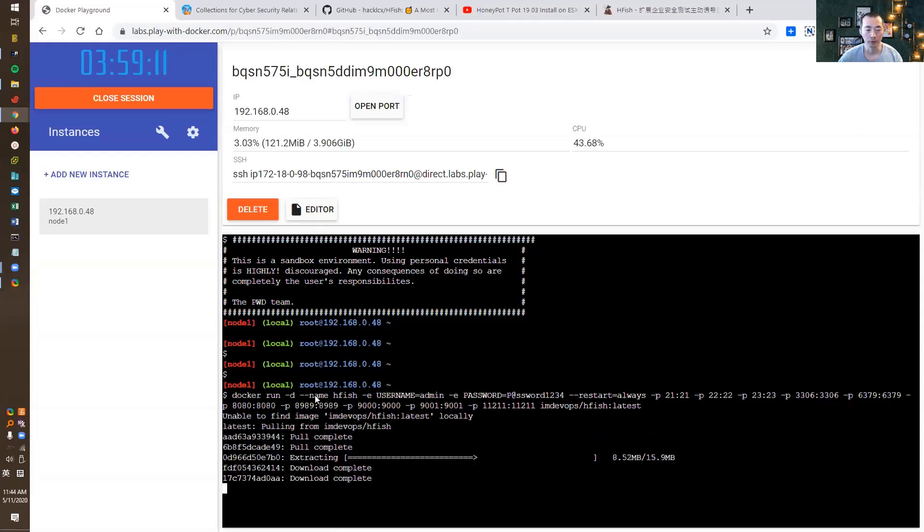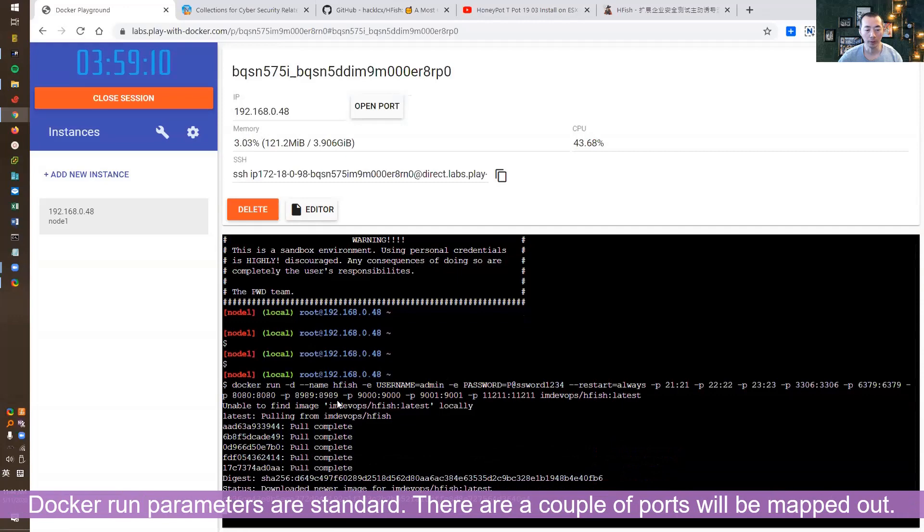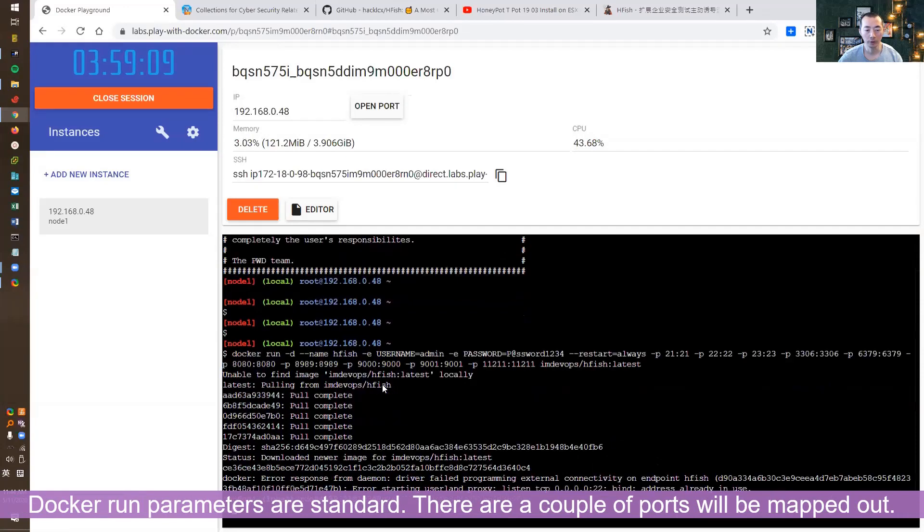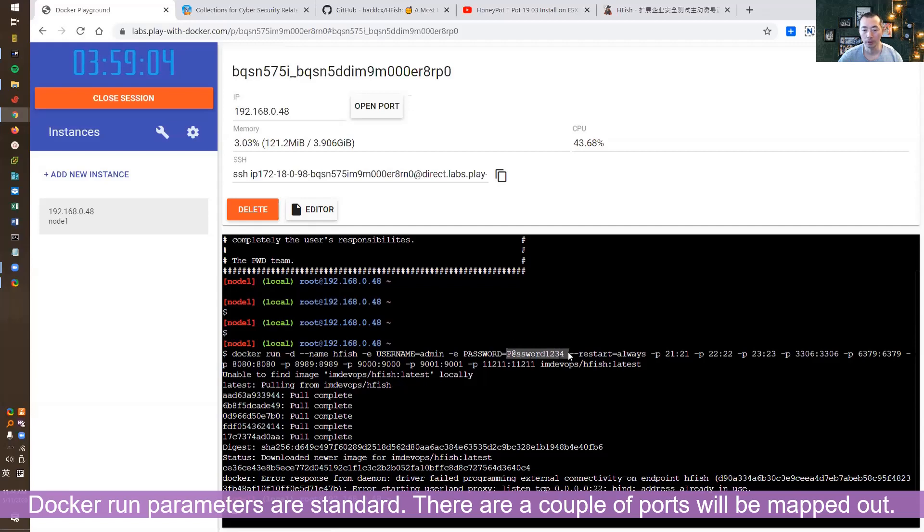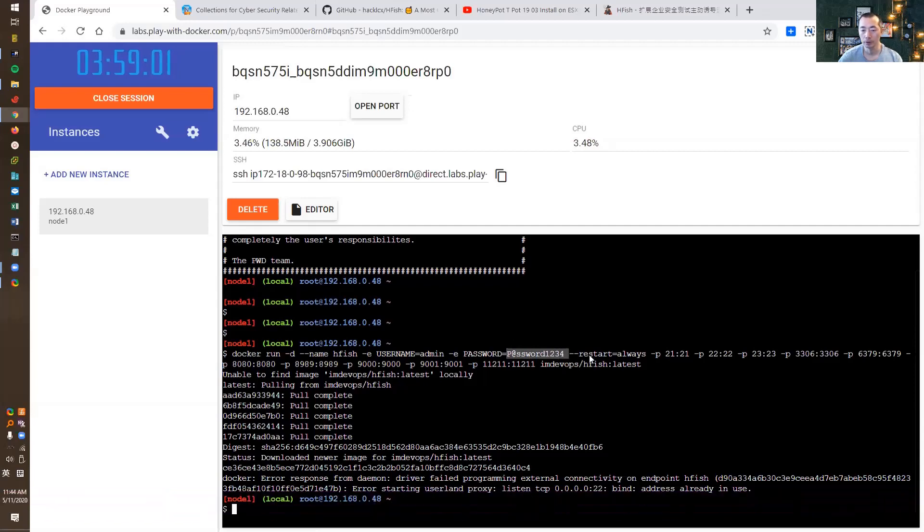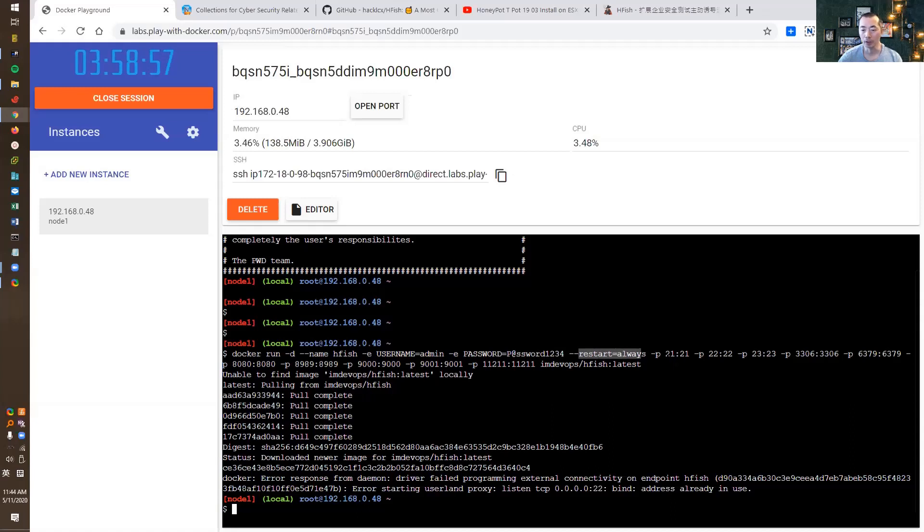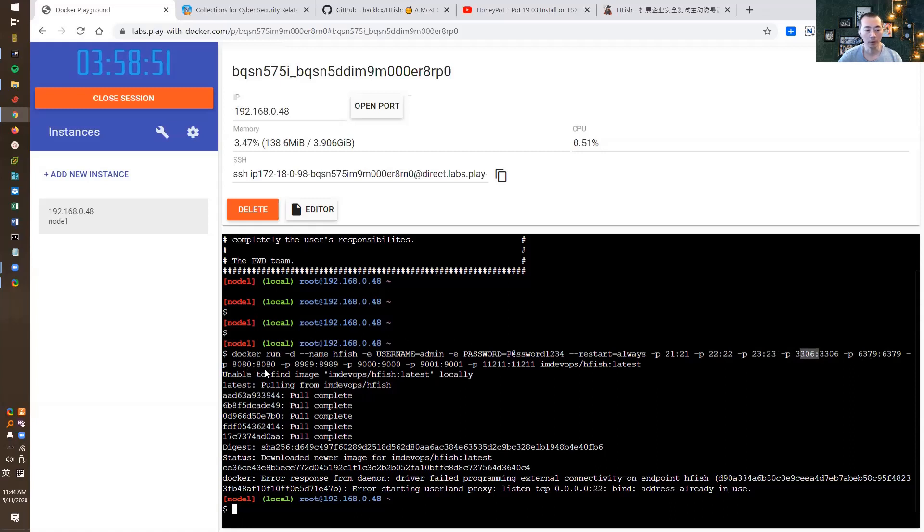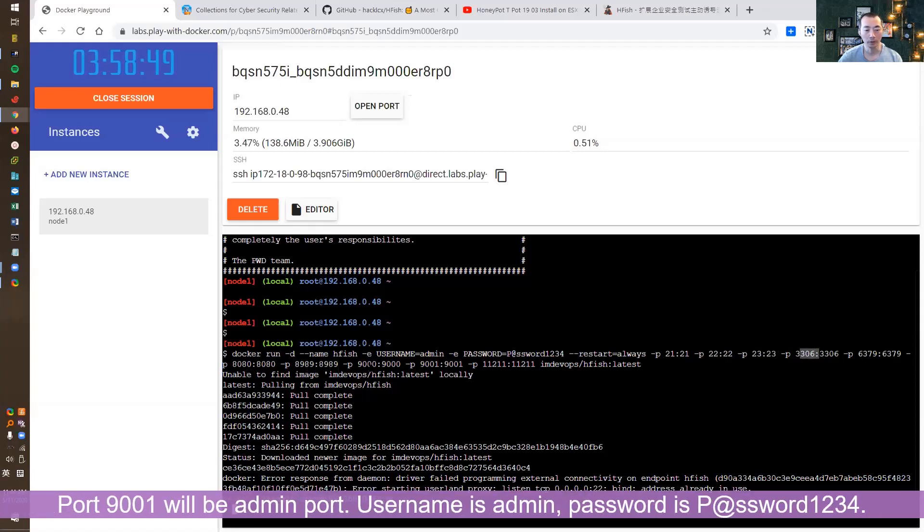The Docker name will be HFISH. We're going to use username admin and password p@password1234. The restart policy will be always, and we're going to open ports 21, 22, 23, 3306, 6379, 8080, 8989, 9000, 9001, 11, and 1211. The 9001 will be the admin interface.